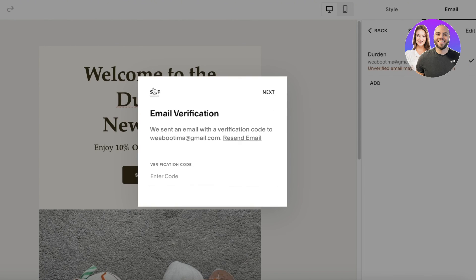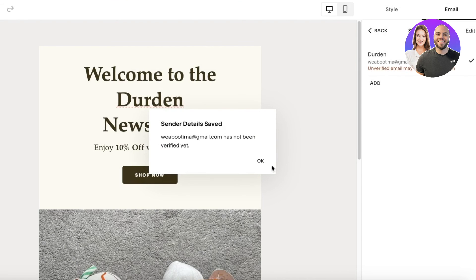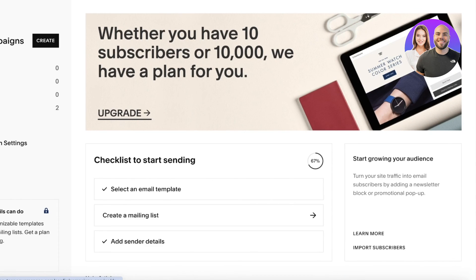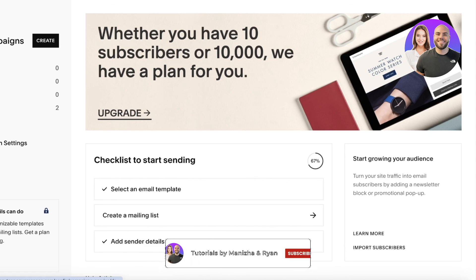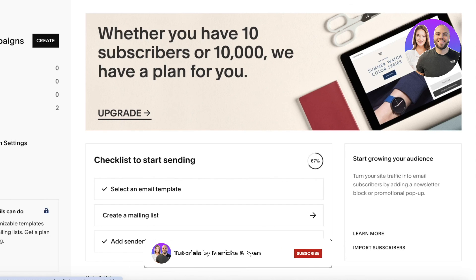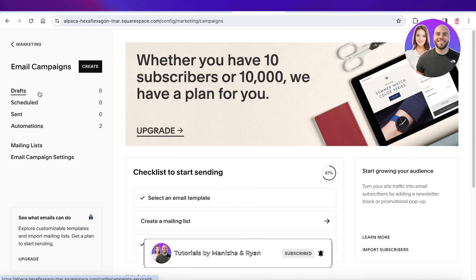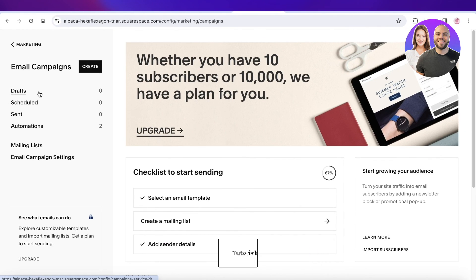I hope you guys found this video helpful. If you did, make sure to leave a like and subscribe. If you have any questions or queries, leave those in the comment box below — I would love to know what you guys have to say.